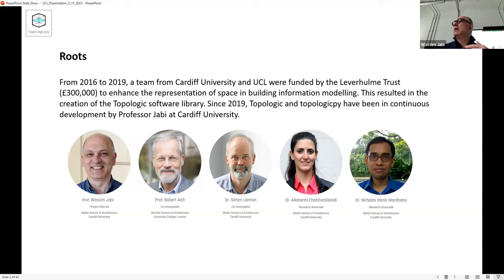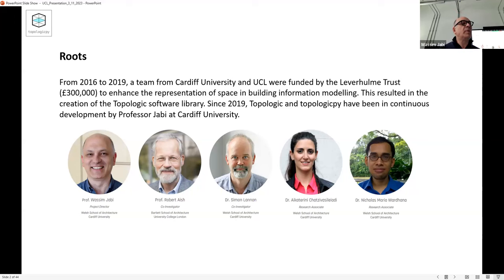He gave a workshop in London which I attended to learn about DesignScript, and then another workshop in Cambridge. At the end of those workshops he mentioned he was going to bring in Al Fisher from Bureau Happold, and they were going to talk about something called non-manifold topology. I didn't know anything about it, but he mentioned that non-manifold topology is really useful for energy models.